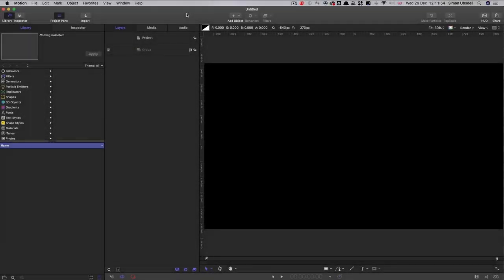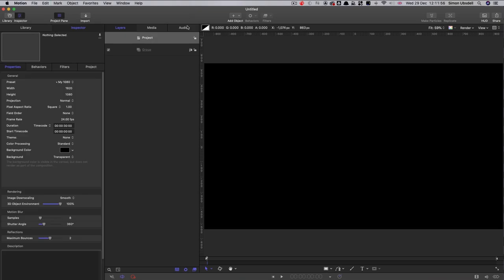So let's just check out our project setup. 1920x1080, 24 frames a second, and I've chosen a duration of 30 seconds.